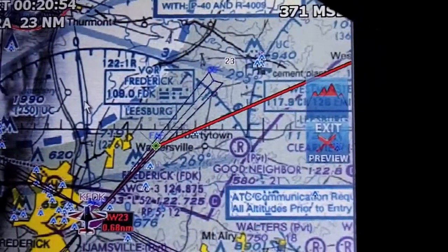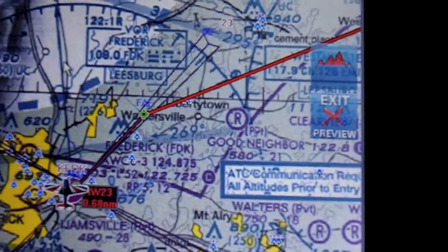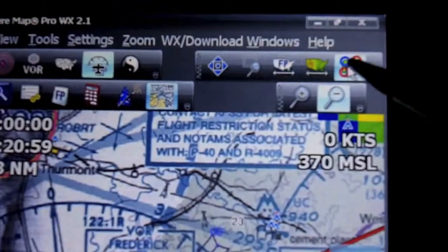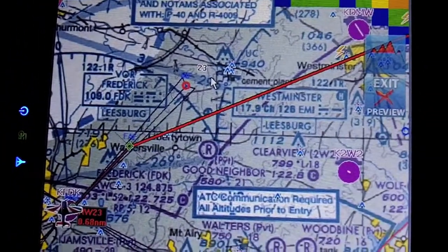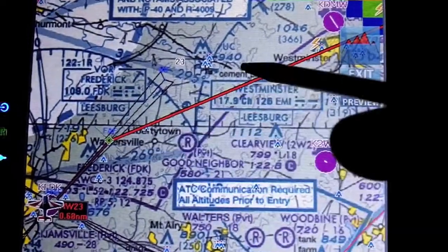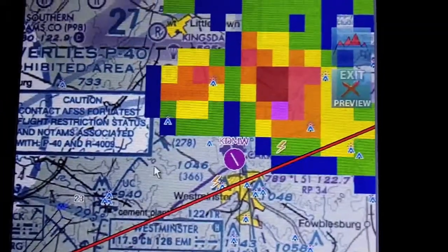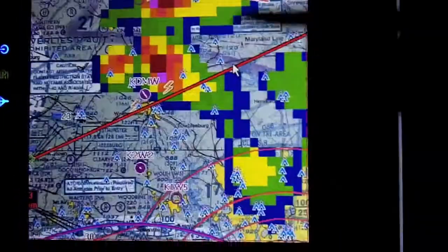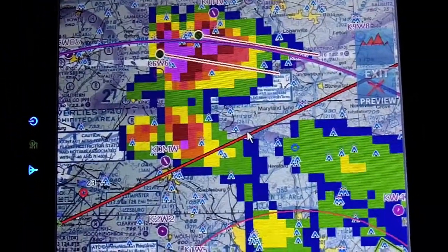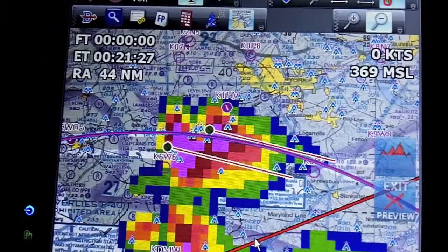There's also rubber banding where you can move a route. If you go up to rubber band mode, you can click and actually move the route. Now here, it's not going to let us move the route because we have an instrument procedure loaded and it doesn't want you to move it. But you could rubber band this and say, well, there's a storm here — I want to avoid this storm. You just draw the line and drag it around the storm. Obviously, because we're in the instrument procedure, it's red. But normally, if you're in cruise flight, you could just drag it around the storm and follow the line.